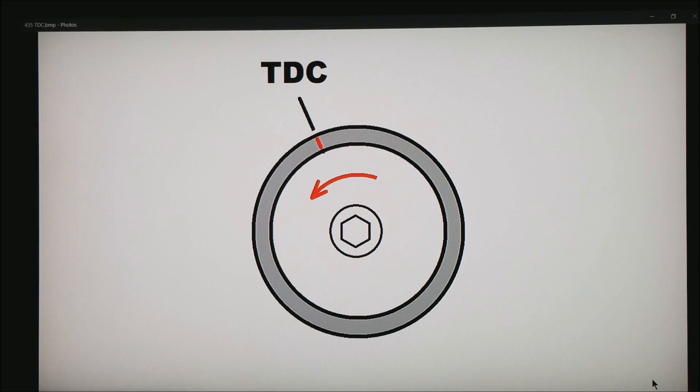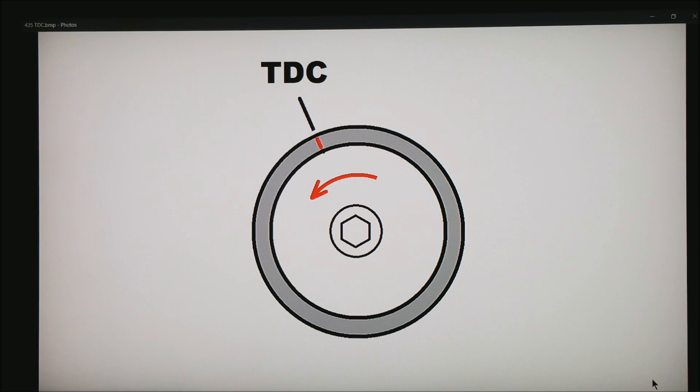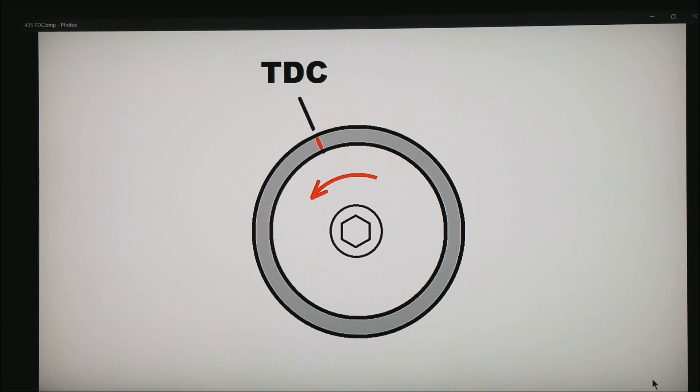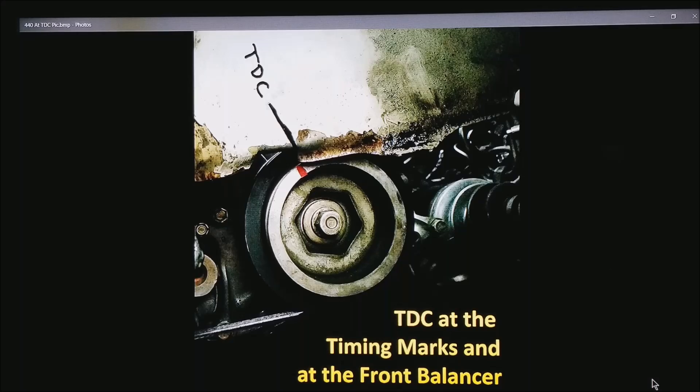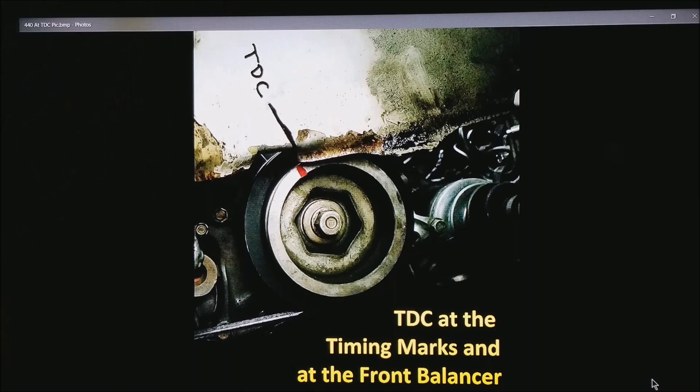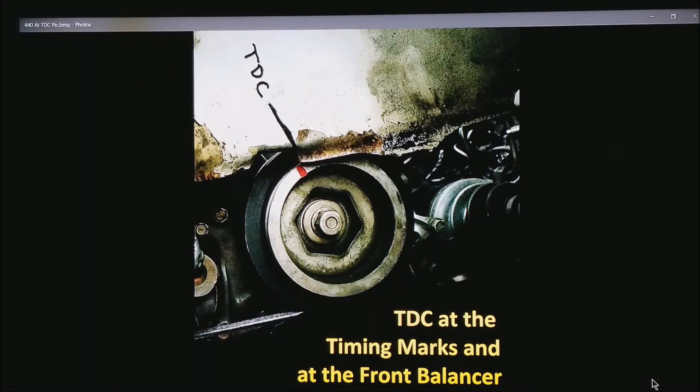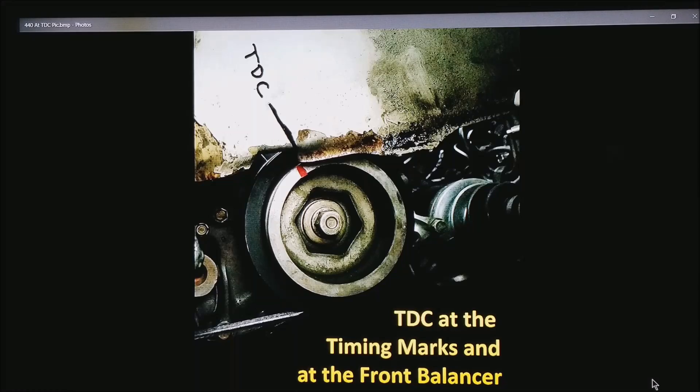It really does not matter where this mark is as long as it is correct and verified. This happens to be my motor. I have, you can see my mark, which is done with reflective tape. I found it at the local Walmart actually.